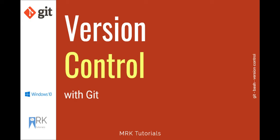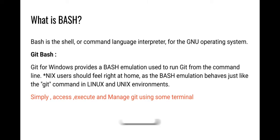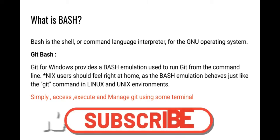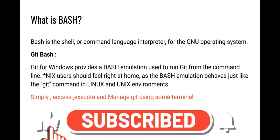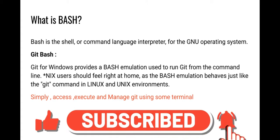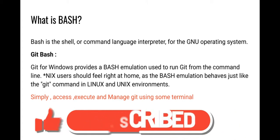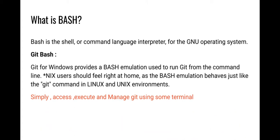What is Bash? Bash is the shell or command language interpreter for the GNU operating system. Git Bash is simply a way to access, execute, and manage Git using a terminal in the Windows operating system.